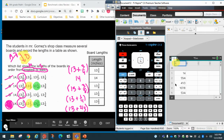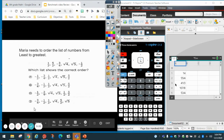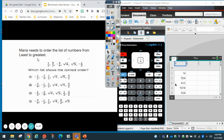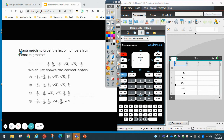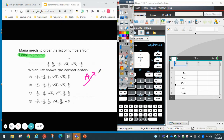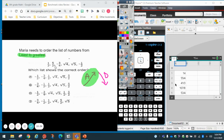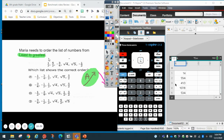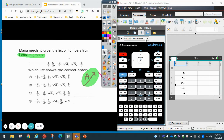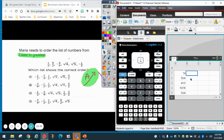Let's do another problem. Maria needs to order a list of numbers from least to greatest. Which list shows them in the correct order? From smallest to biggest is ascending, and from big to small is descending. So least to greatest is ascending. Here I don't have any mixed fractions — they're all regular fractions. Since this is just another list of numbers, I can go on to the next column and plug in all my numbers there.